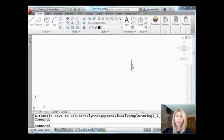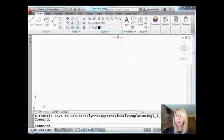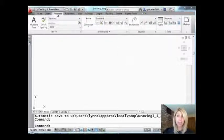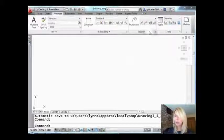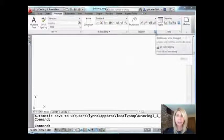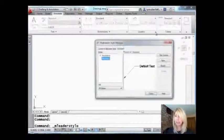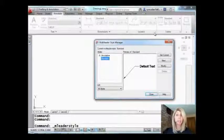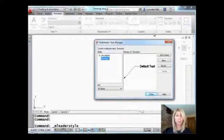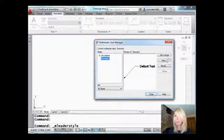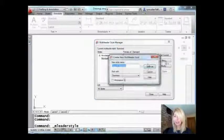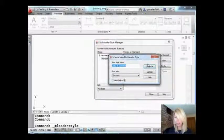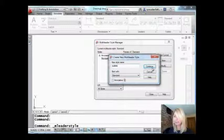Let's start off with MLeaders. I'm going to go to the Annotate tab on the ribbon. I'm going to click on this arrow down here because the first thing that we need to do is create a style that supports bubbles. I'm going to make a new style. Let's go ahead and just call it Bubble. Easy enough.